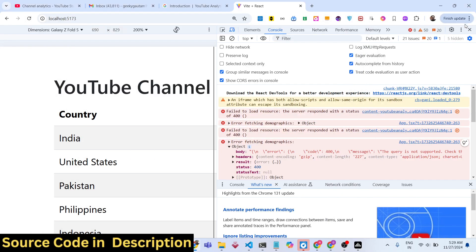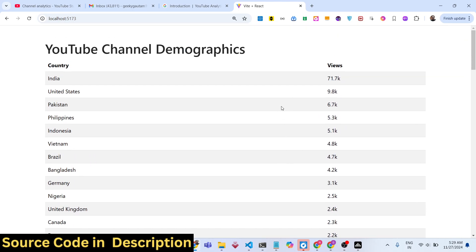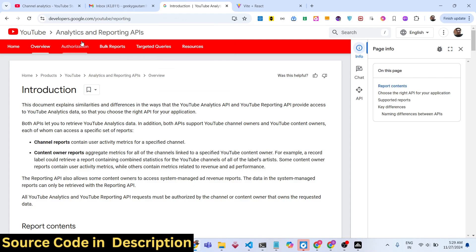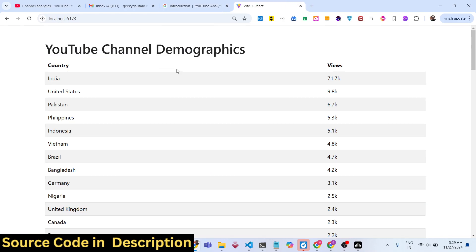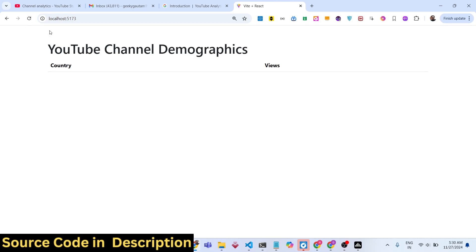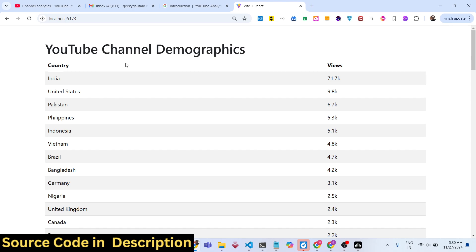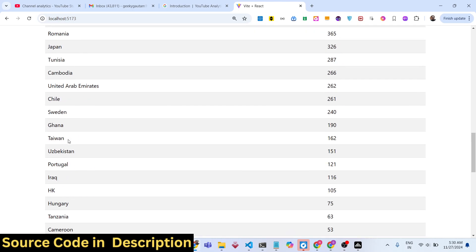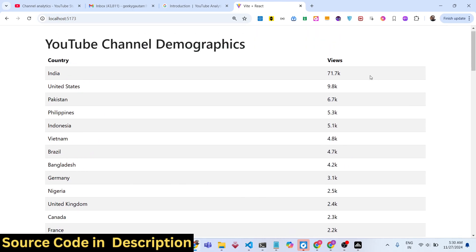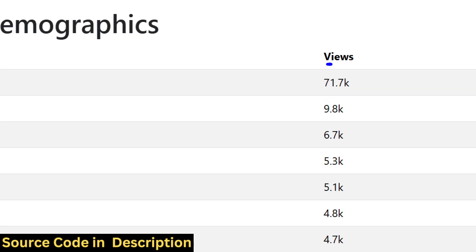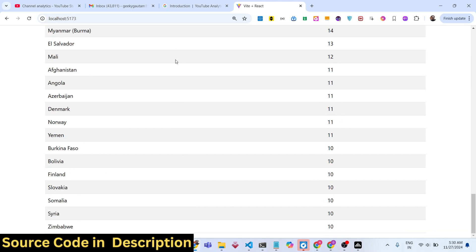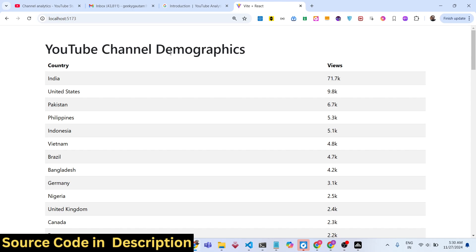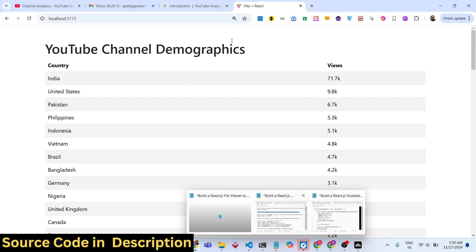Hello friends, welcome to this video. In this video we will be using the YouTube Analytics and Reporting API in React.js to find out how many users from which country watch my YouTube channel. You can see we are running this application on localhost 5173, getting data from the YouTube Analytics and Reporting API, displaying a list of countries and the number of views from each country inside a tabular structure using Bootstrap. We will build this application from scratch.